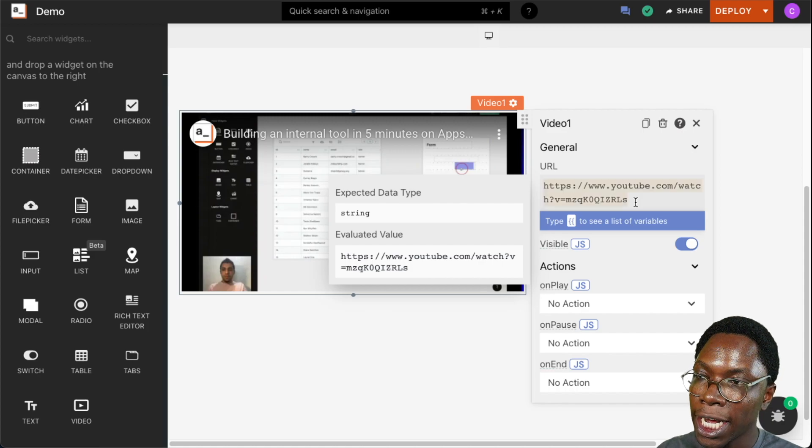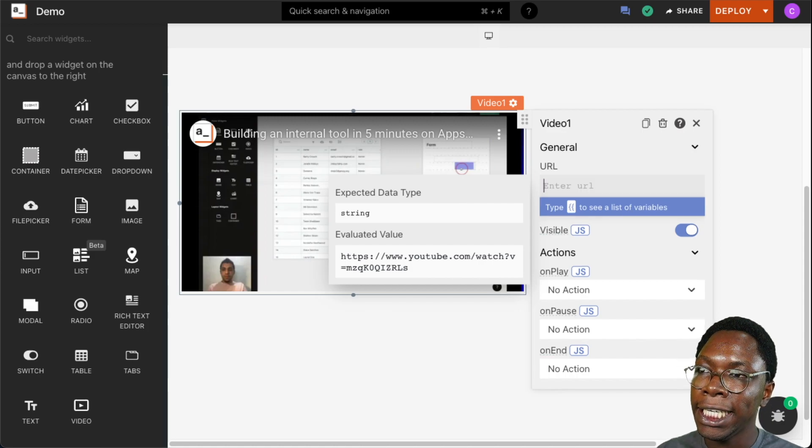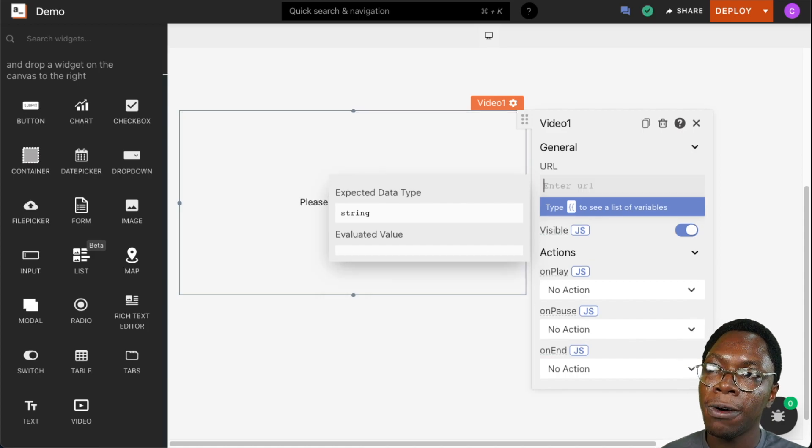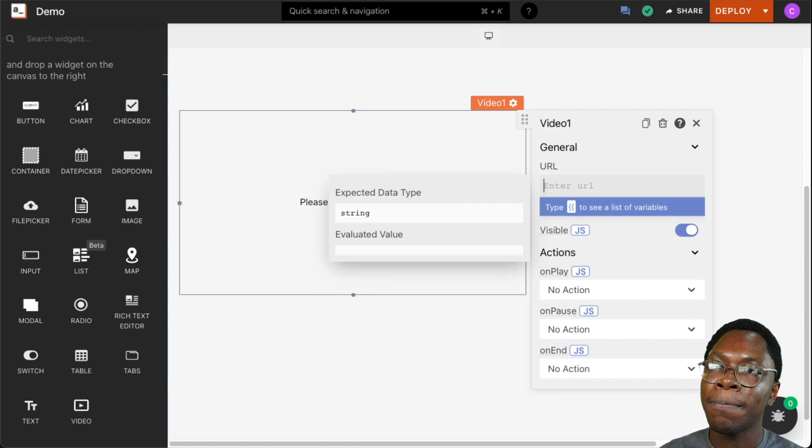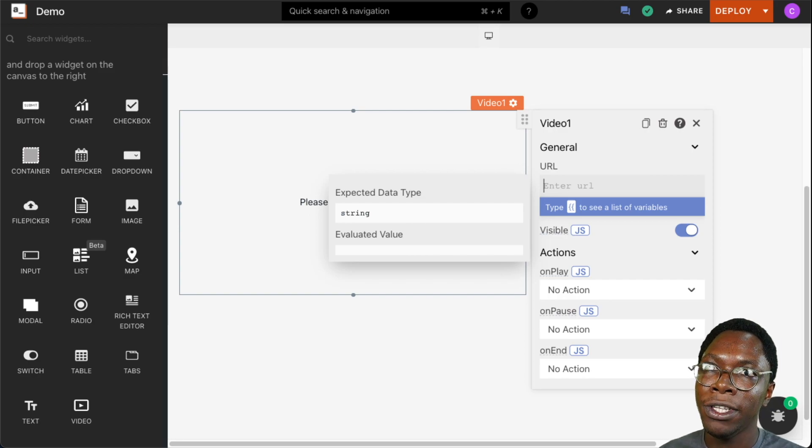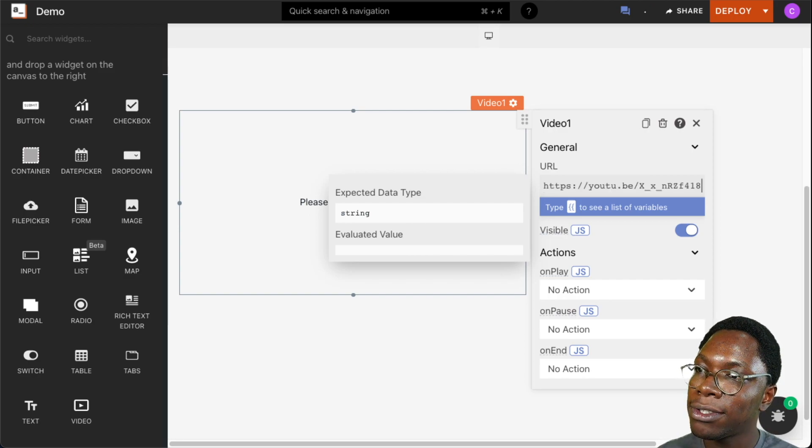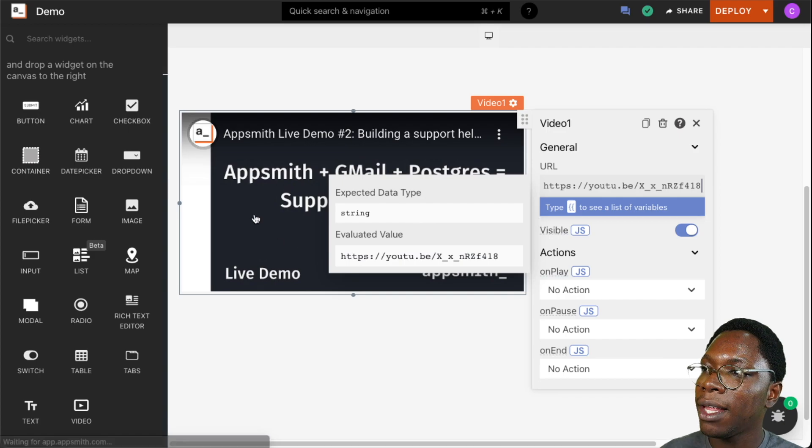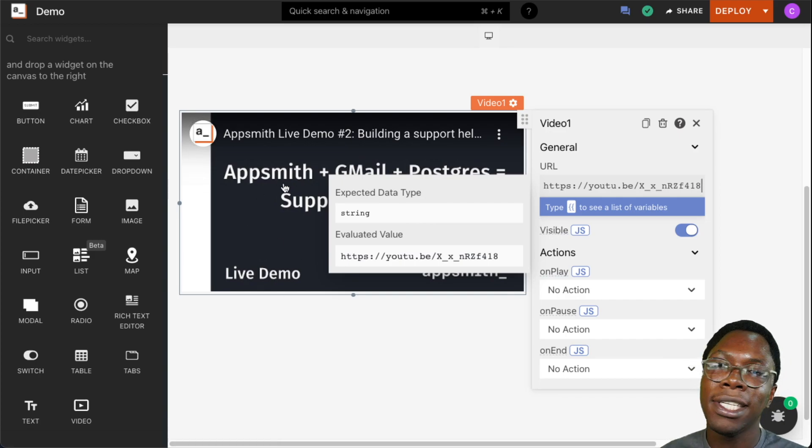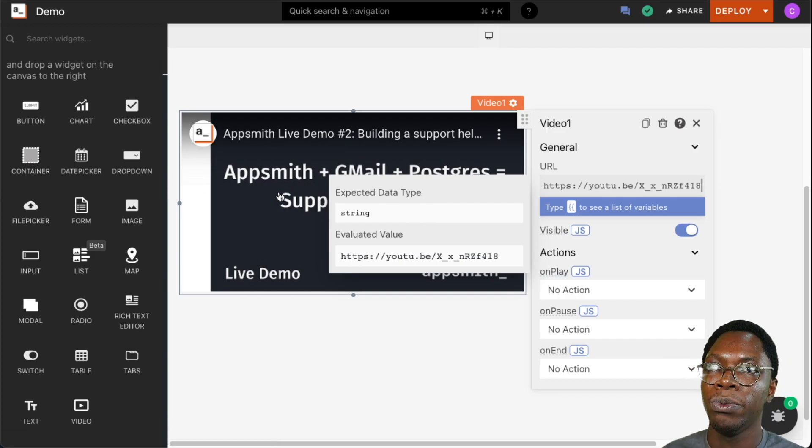The first property we can configure is the URL property. Here is where we supply the URL of the video we want showing up in the video widget. I'm going to paste something in and we can see that video loaded up within the widget.